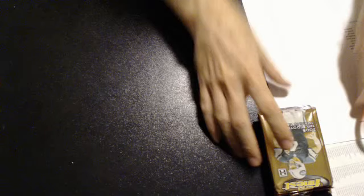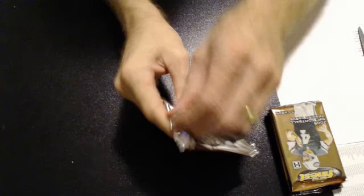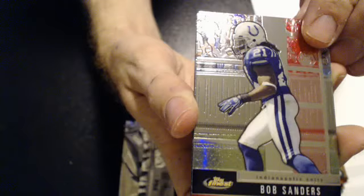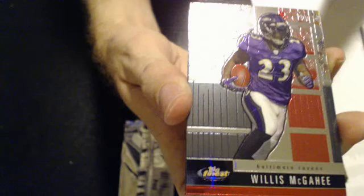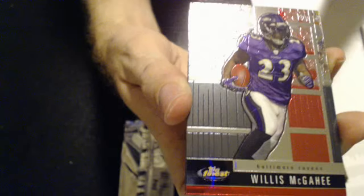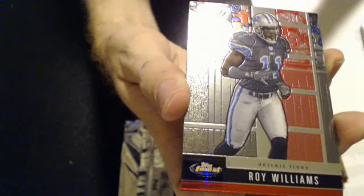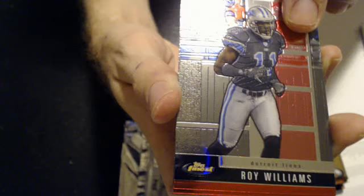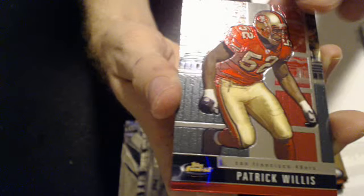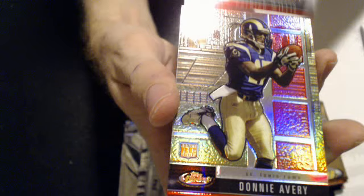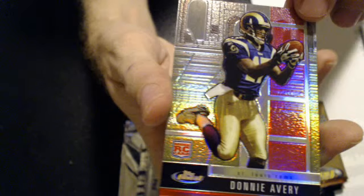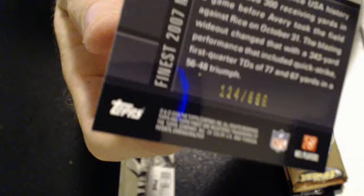Alright, good luck everyone. Let's find this piece of application. We have Bob Sanders, Willis McGehee, Roy Williams, Patrick Willis, looks like a Donny Avery rookie refractor, $6.99, for the Rams.